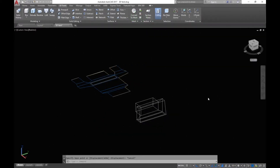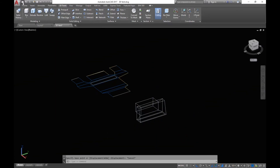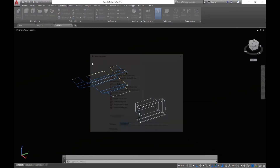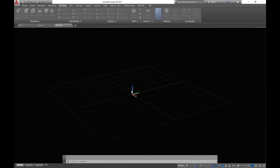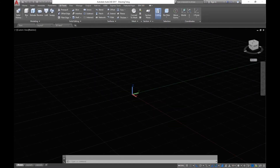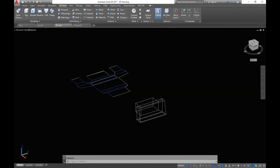Hey guys, today I want to show you how to flatten your 3D drawing. So you've got your 3D drawing here — go up to New and double click on AutoCAD 3D. This will open up a blank template for you to paste your 3D drawing into.